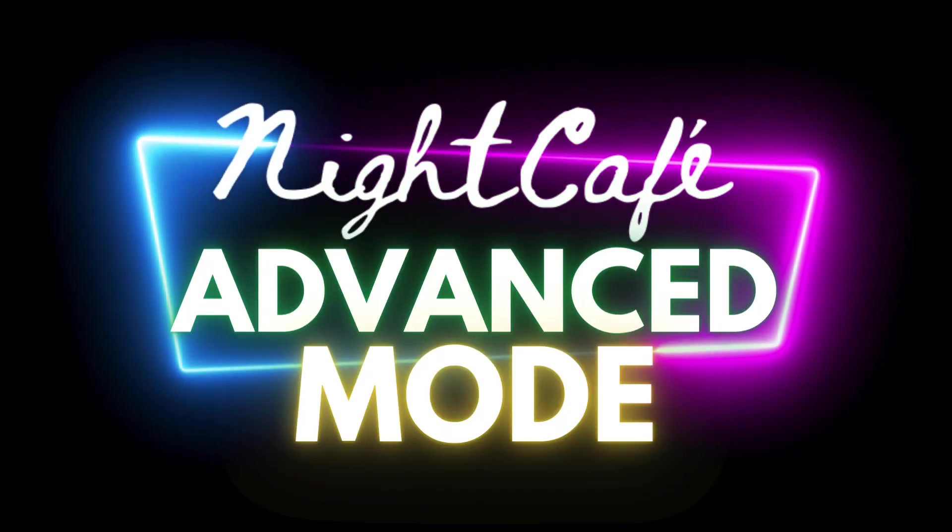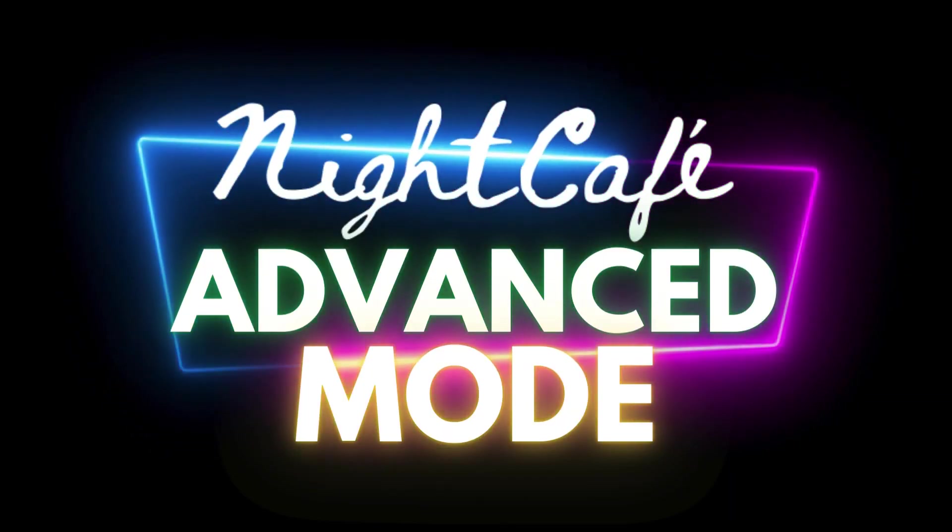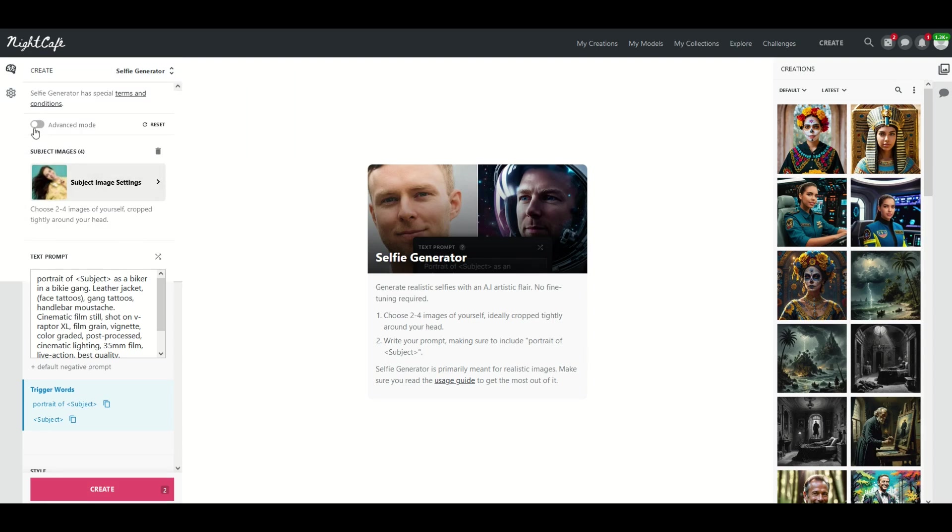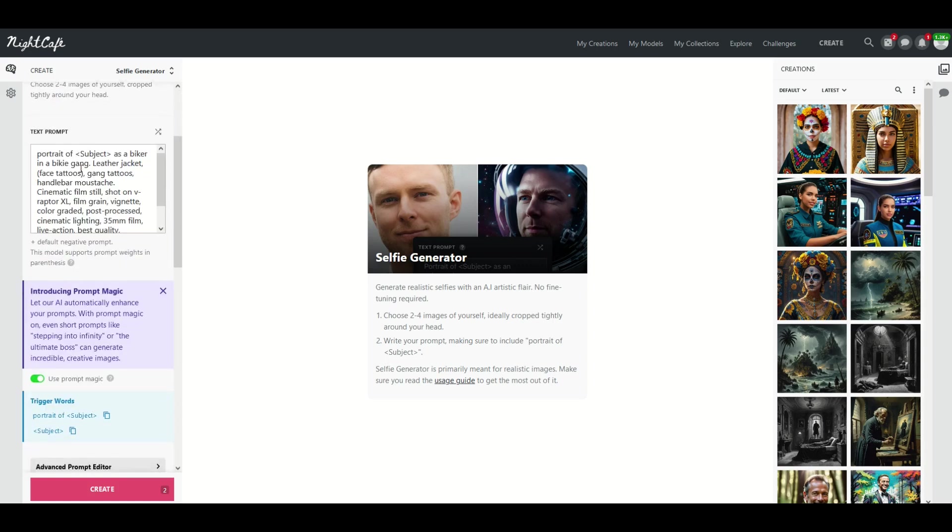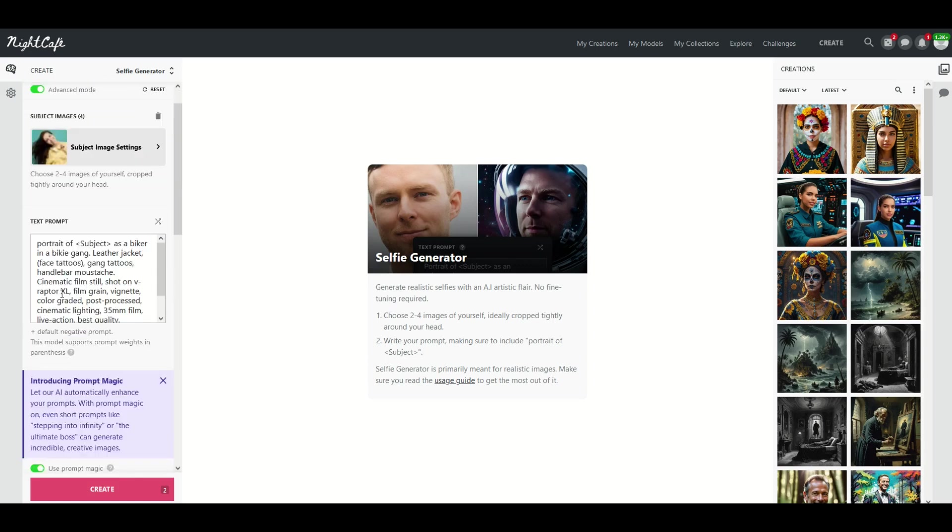I wanted to point out as well there's an advanced mode inside of NightCafe. So when you're at the selfie generator prompt right at the top left you'll see an advanced mode option. When I click on it you're going to see some stuff down below now open up.